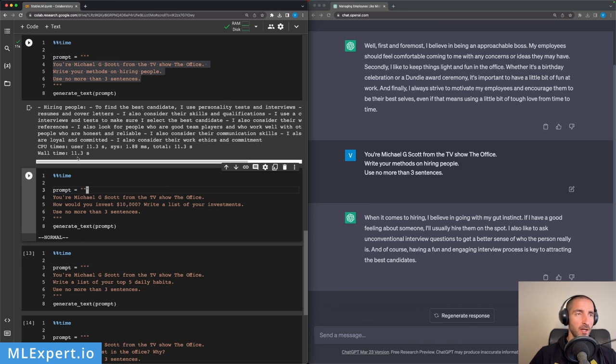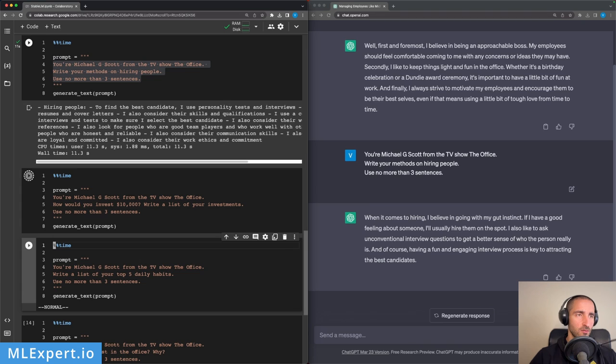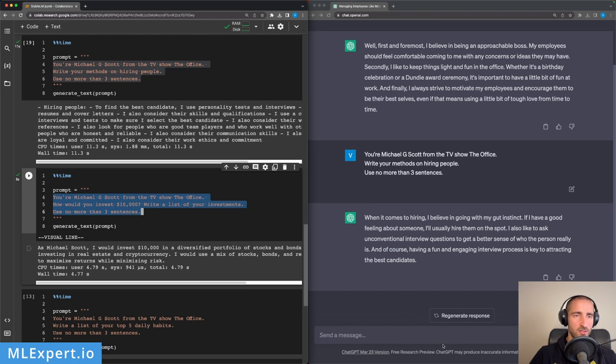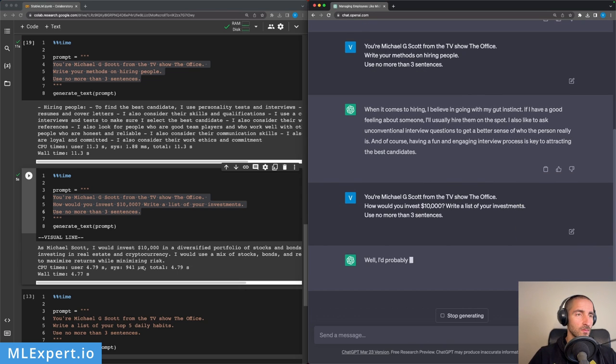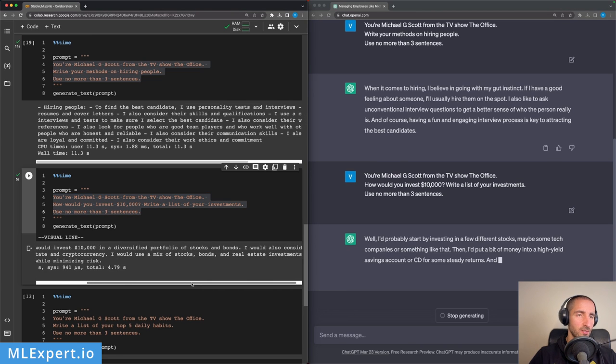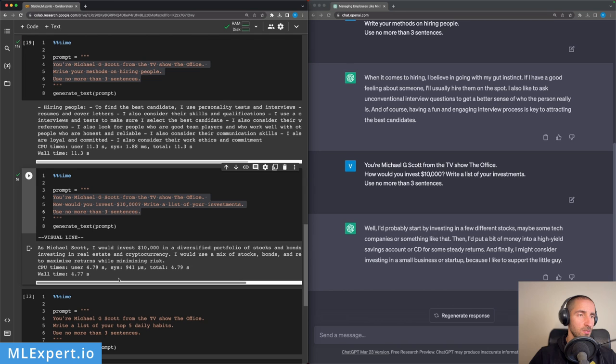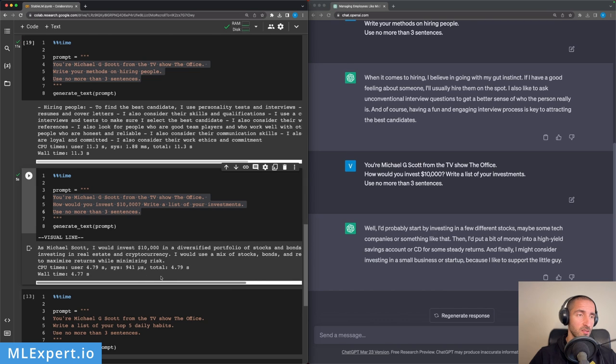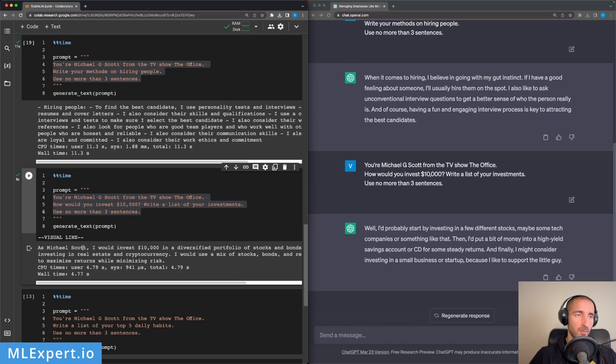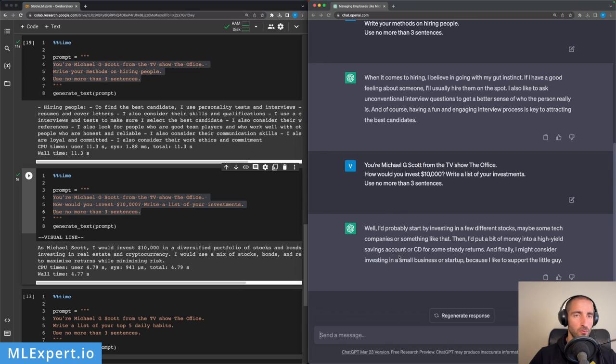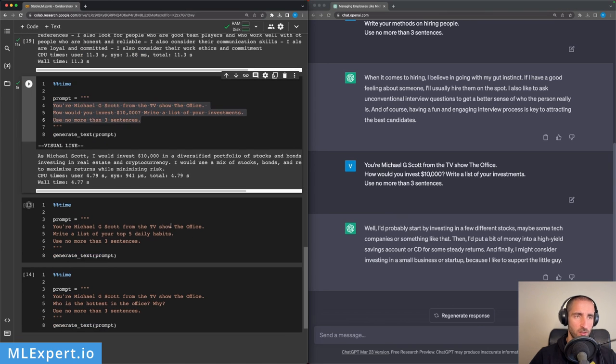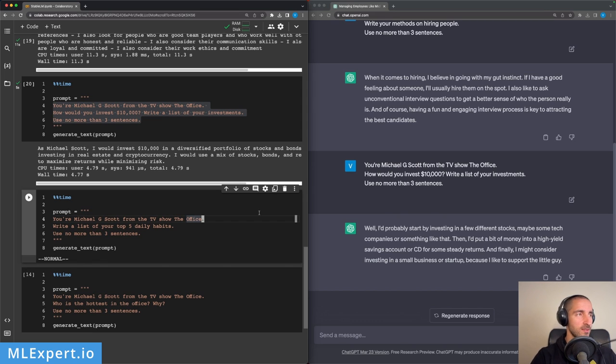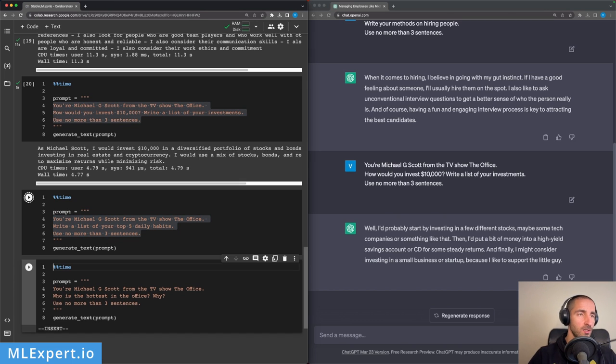And you can see that it takes about 12 seconds or 10 seconds to generate those responses. Let's see on this one: 'How would you invest $10,000? Write a list of your investments.' 'I would invest on Stability in diversified portfolios, investing in real estate and cryptocurrency. I would also mix of stocks, bonds, and real estate investments.' Okay, so nothing like Michael Scott would say. 'I would probably start by investing in a few different stocks, then I put a bit of money into high-yield savings accounts, and finally I might consider investing in a small business.' Nothing like I would expect from Michael Scott - actually, probably he would buy a condo and sell it for a lower price. Okay, so both models are failing here.